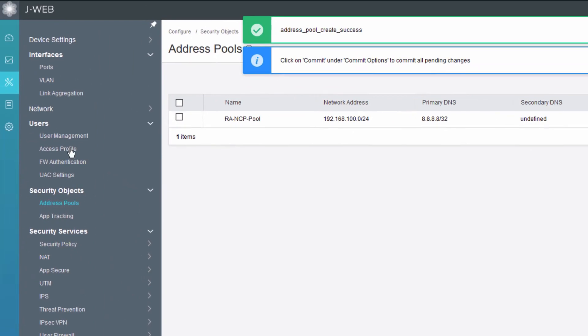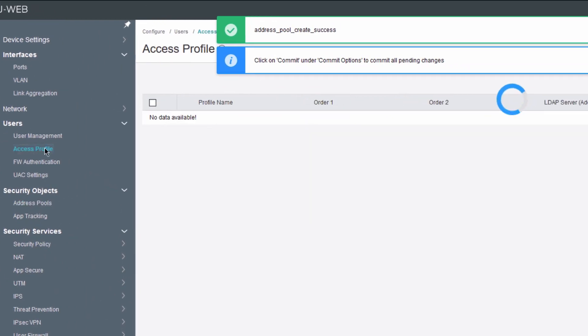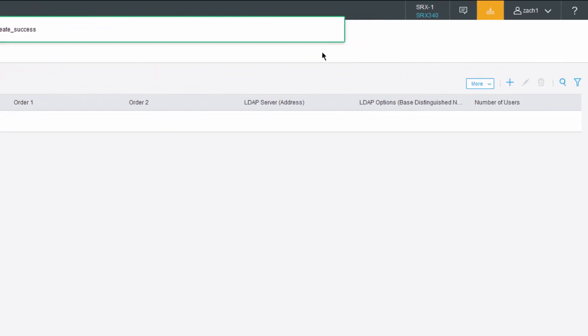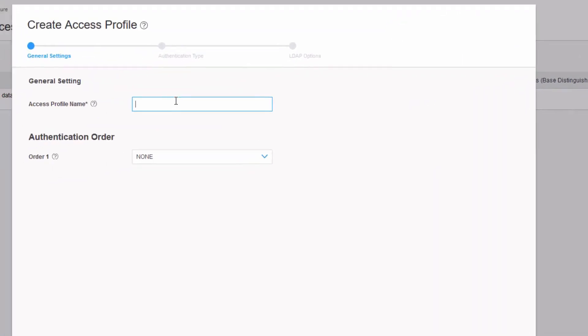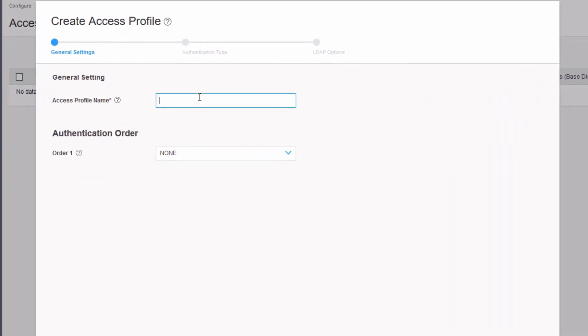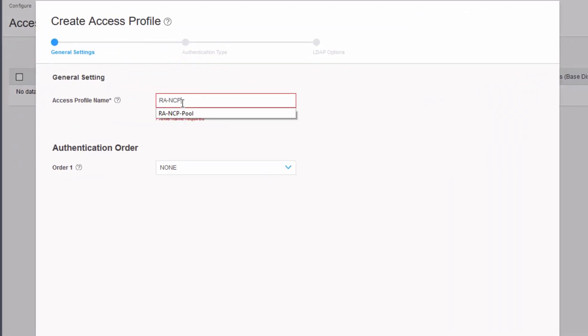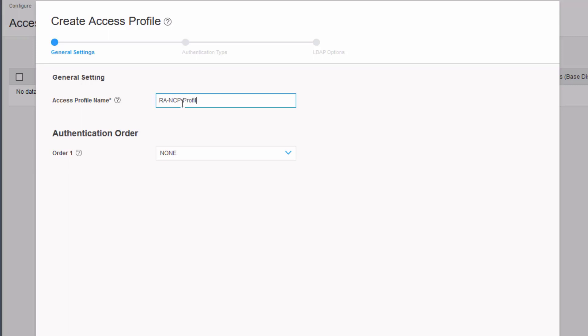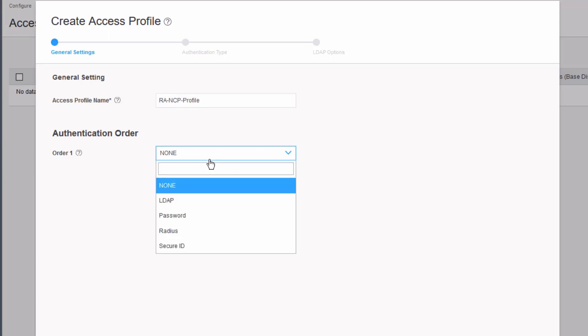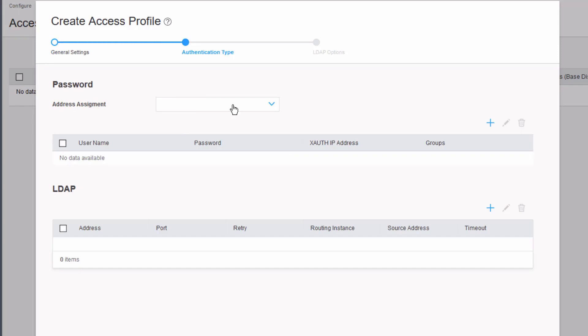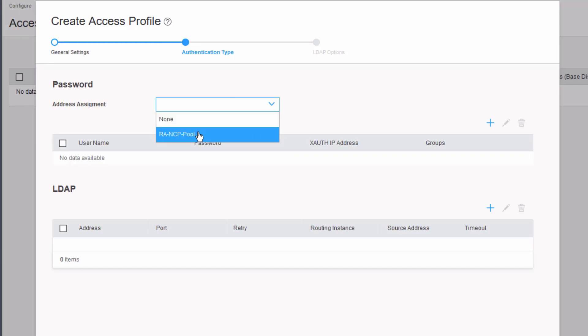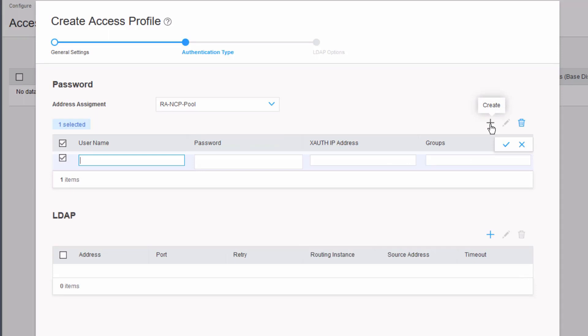Let's go to access profile to create a new access profile. We need to name this access profile. We can specify an authentication order or we can leave it off because by default it will just do the password authentication order. For address assignment, we need to select that pool we just created, and then we need to create a user.